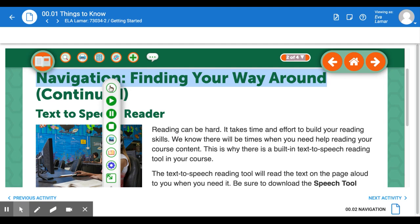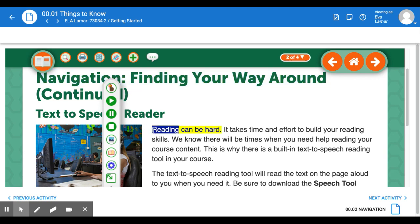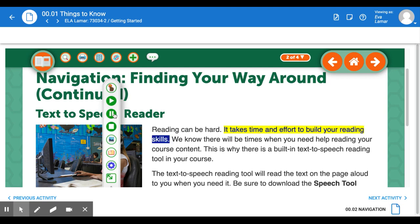I'm going to go from the top to the bottom. If I want to have a section of it read, I can click — 'Reading can be hard. It takes time and effort to build your reading skills.' So what this button, the hand button, says is: if you were on a page in a book, you put your finger on it and say, 'read this part.' It will read that section and then continue reading until I click the pause button.